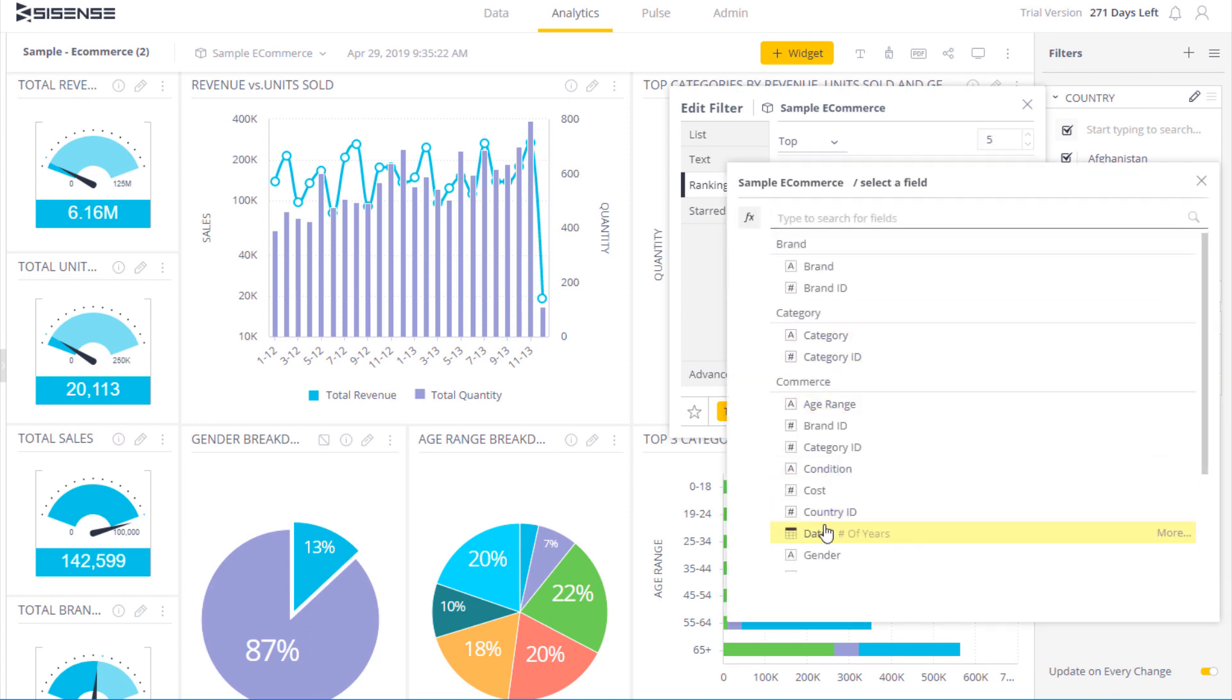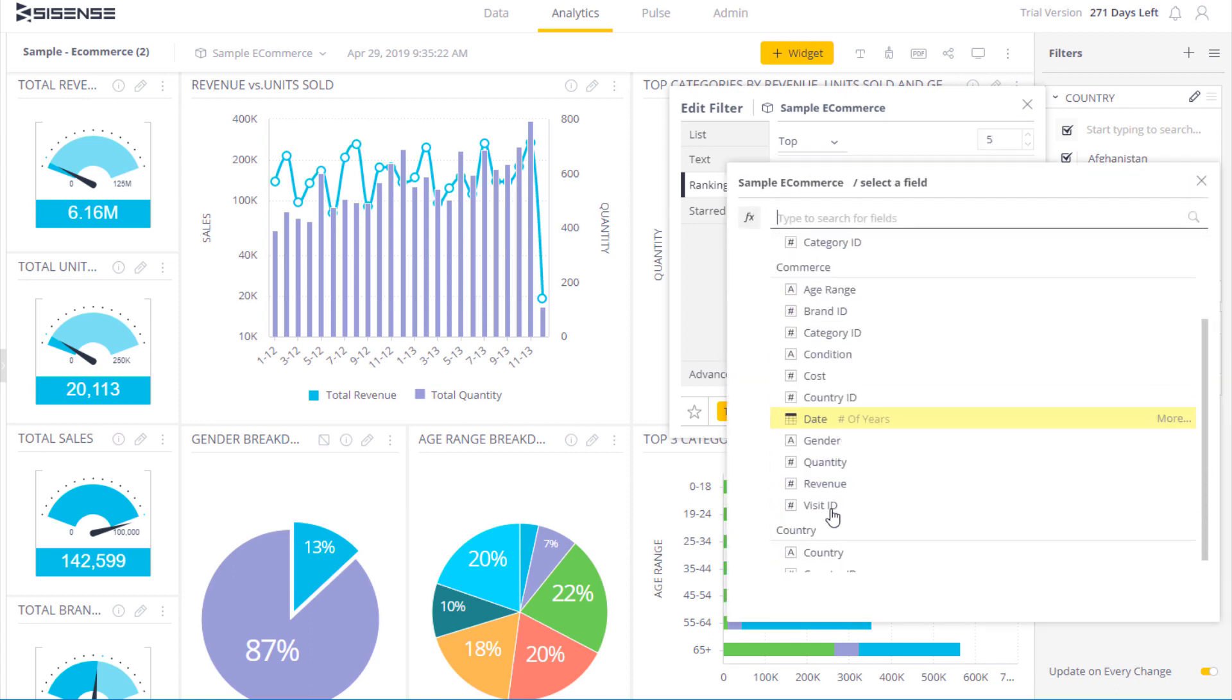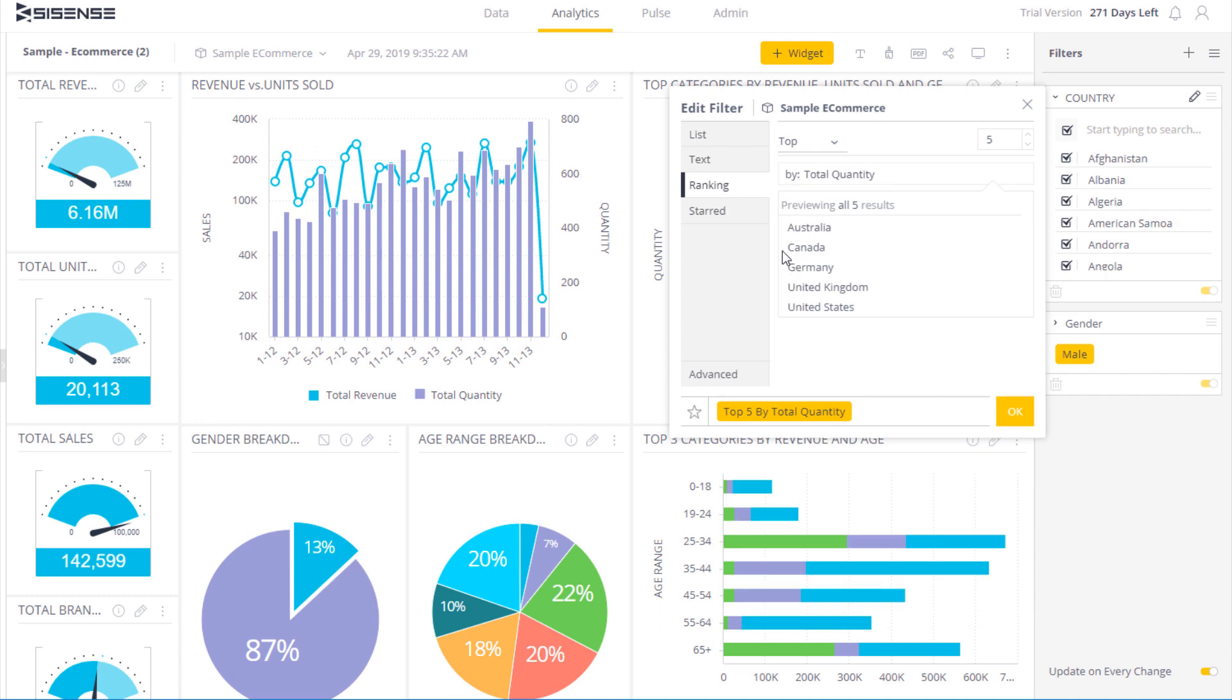So I can choose sum, the count, any criteria I want, or I can use an existing formula. In this case I want to see the top 5 countries based on total cost, and then I'll get a preview of the matching criteria.